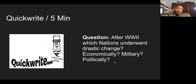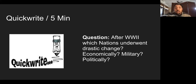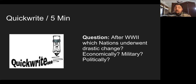First of all, before we start, I would like to take this time to give you guys a quick write. A quick write is in order again. Just because I'm not there, it doesn't mean we're not going to do this. There's no right or wrong answer — I am looking for what you know off the top of your head. Please do not look up on your laptops or your phone. The sub is watching you guys. Don't overthink it. Just answer the question: after World War II, which nations underwent drastic change — economically, militarily, politically?